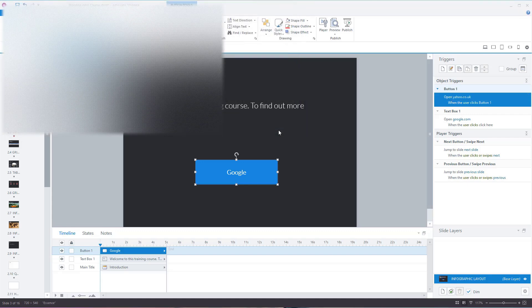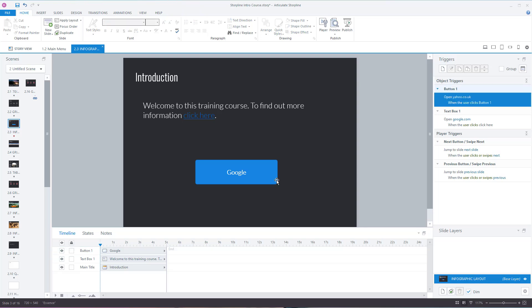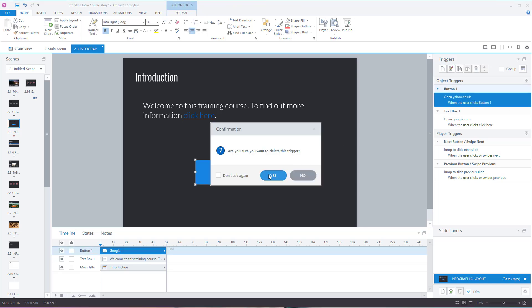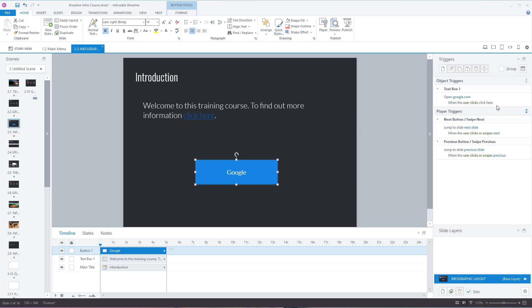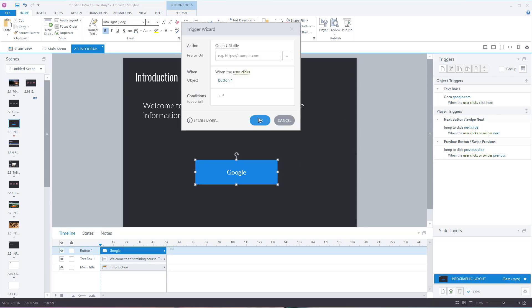Alternatively, you can simply click on the object, delete the trigger by clicking on it - 'do you wish to delete this trigger?' yes - and then add a new trigger with a new web page that you want to go to.